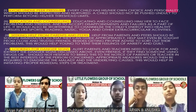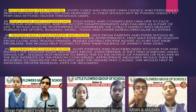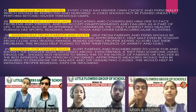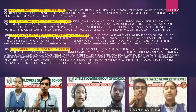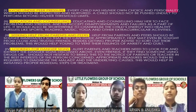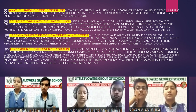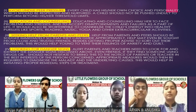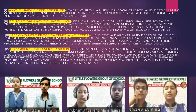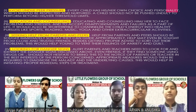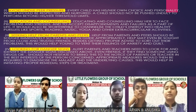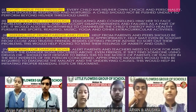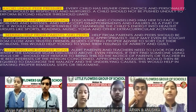Help from parents and peers should be sought immediately so that they can guide appropriately. Help may even be sought from close and trusted friends. Alert parents and teachers need to look for and identify the warning signs. Even friends, if they find someone using drugs, should not hesitate to bring it to the notice of parents or teachers in the best interest of the person concerned, to help initiate proper remedial steps or treatment.